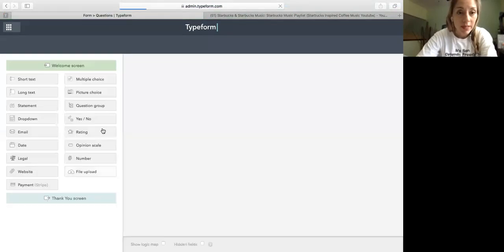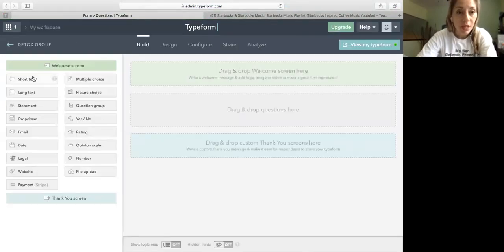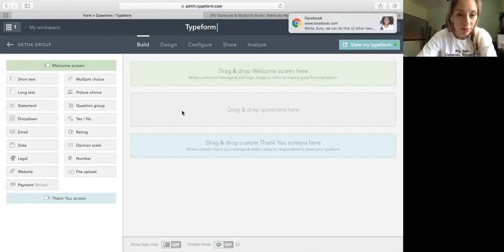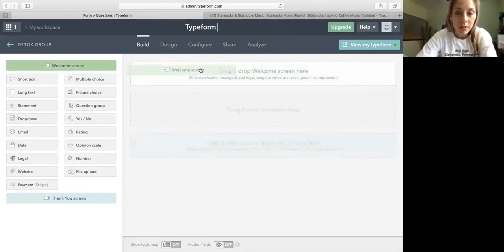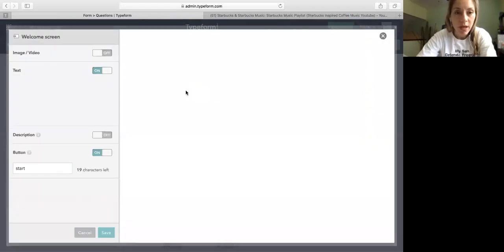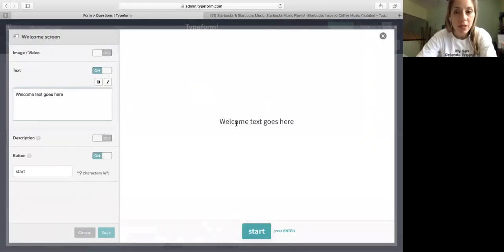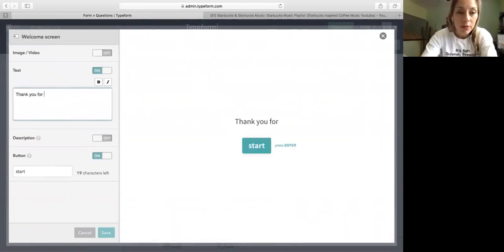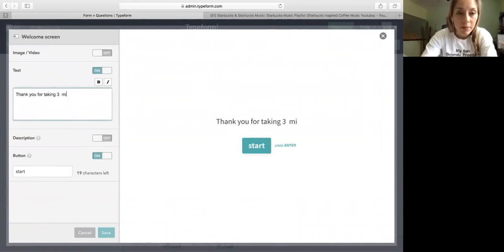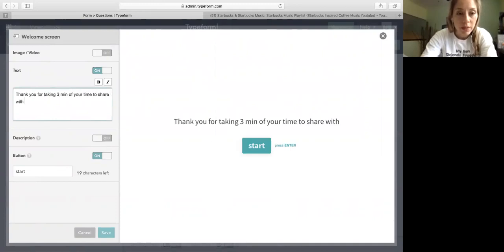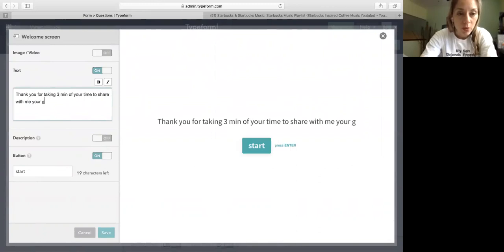So my detox group is right here. All these options on your left are the type of questions and options you can put to create your form. For example, for your welcome screen, you add a welcome screen. It will say, hey, welcome to blah blah blah. Welcome text goes here. So thank you for taking three minutes of your time to share with me your goals.